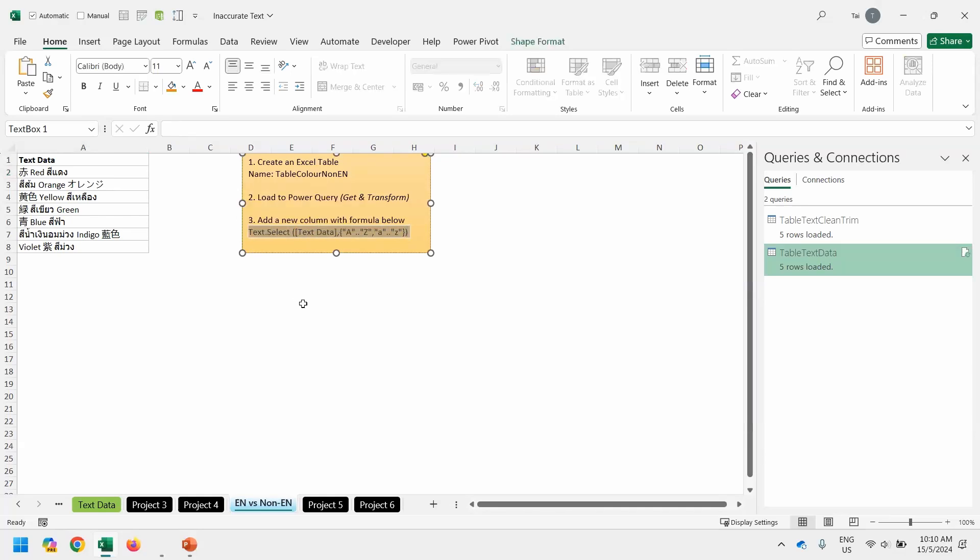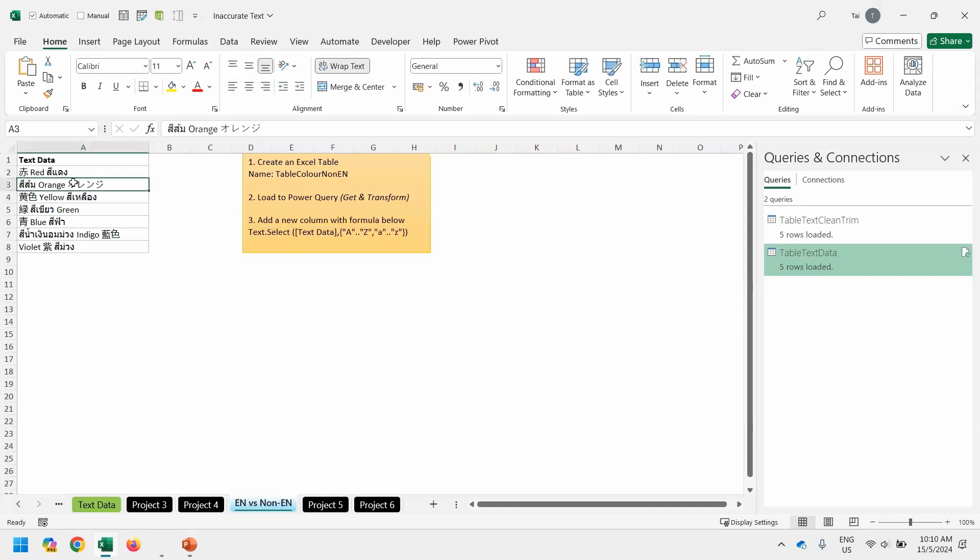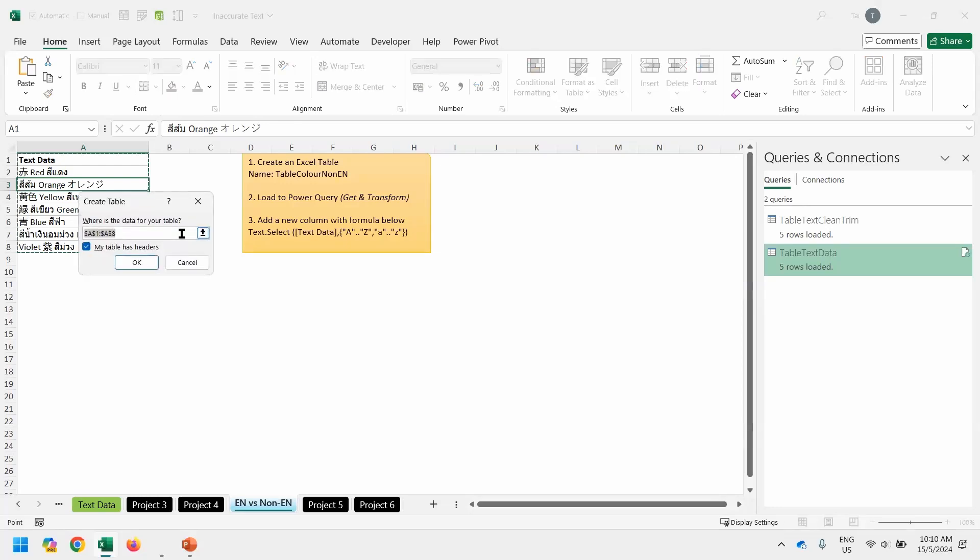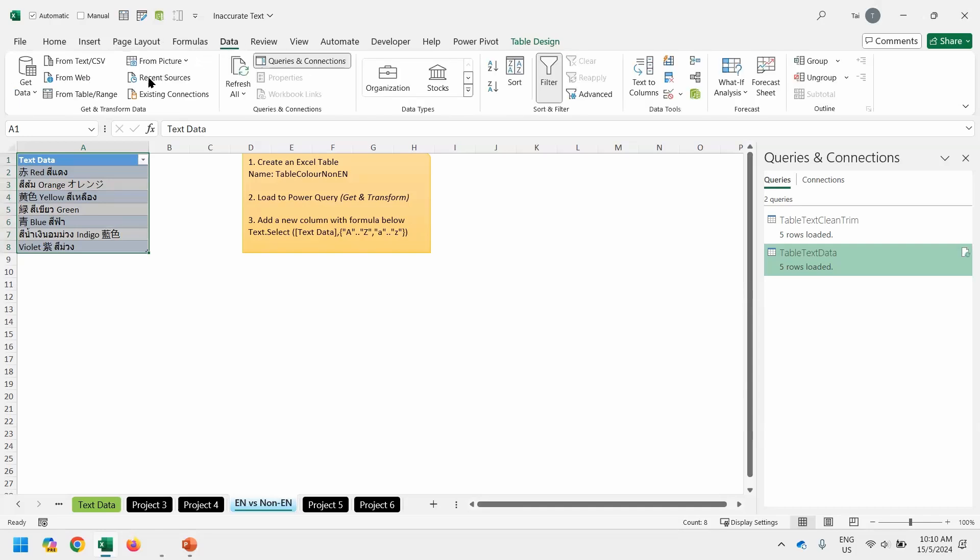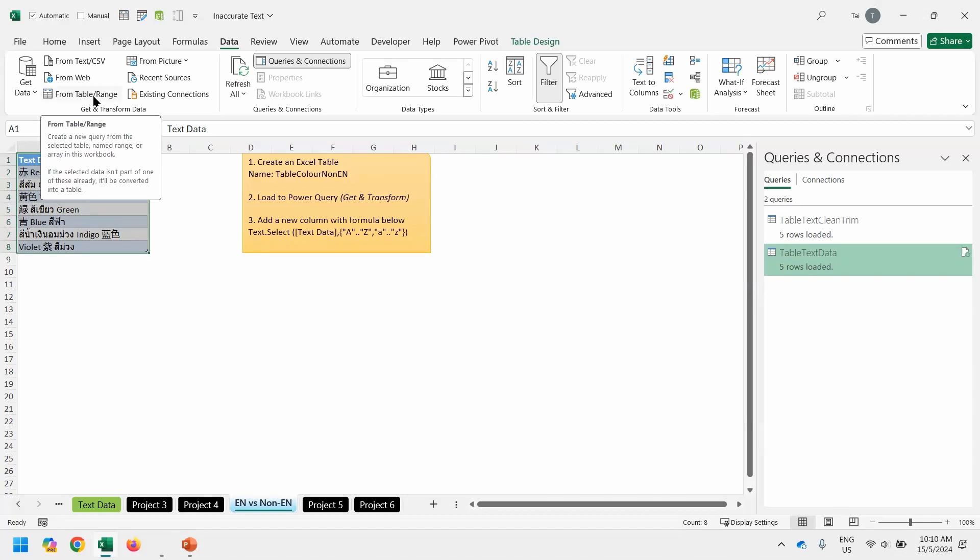And then we convert the data into an Excel table, Control T, Enter. And change the table name, table color non-EN, non-English. Then we go to data from table range.